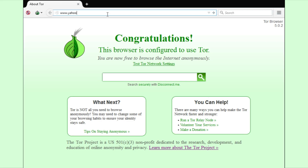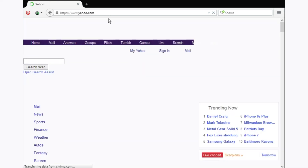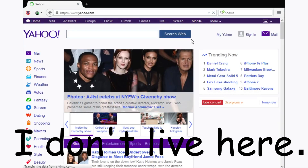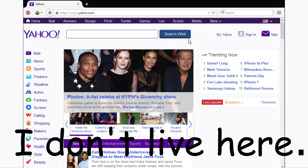You can test your IP by going to a website such as Yahoo, which displays your country. You can always get a new identity if you feel unsafe.